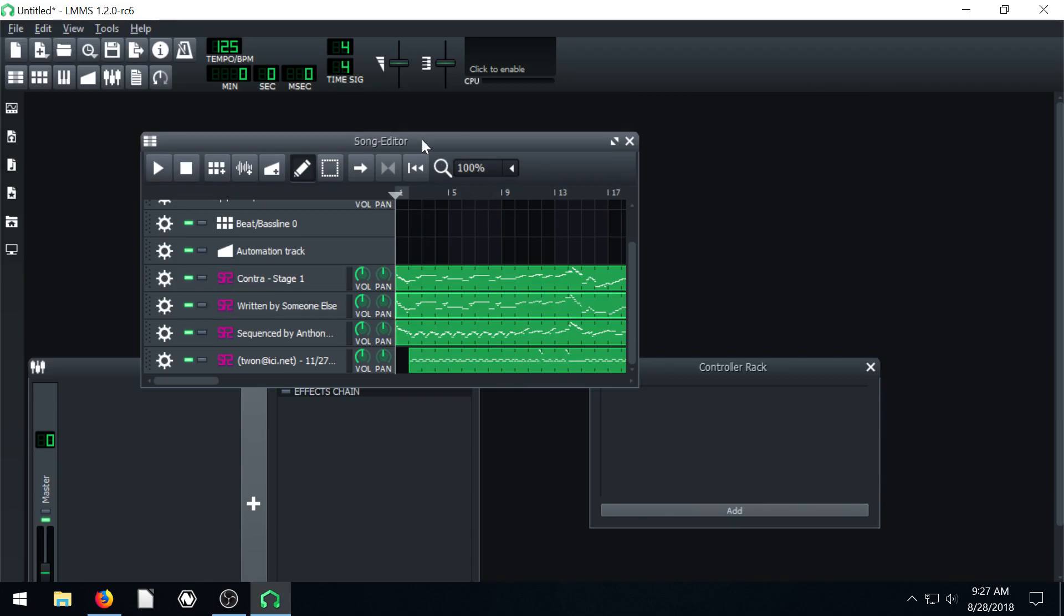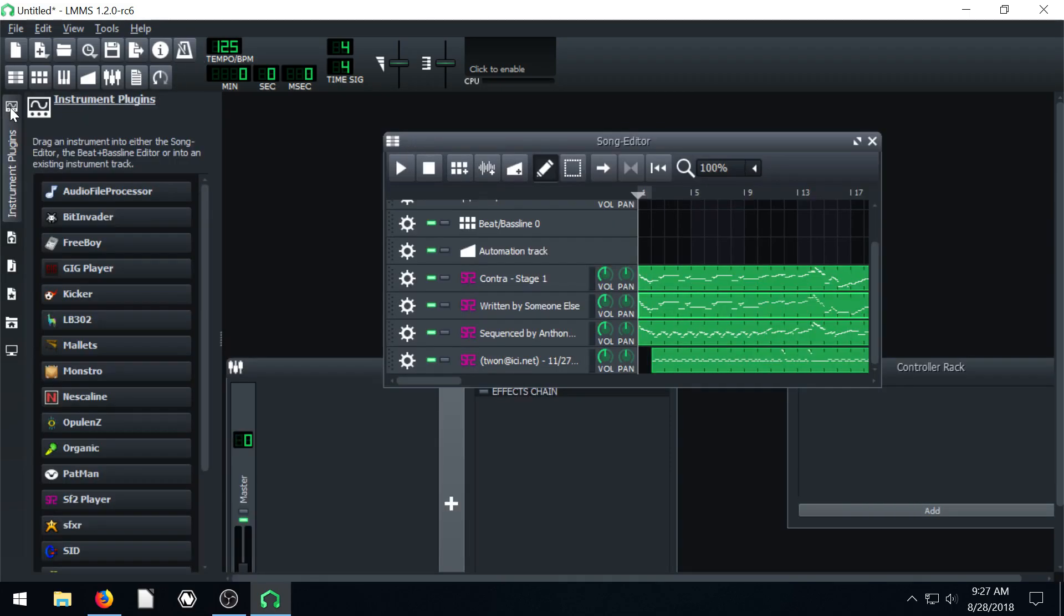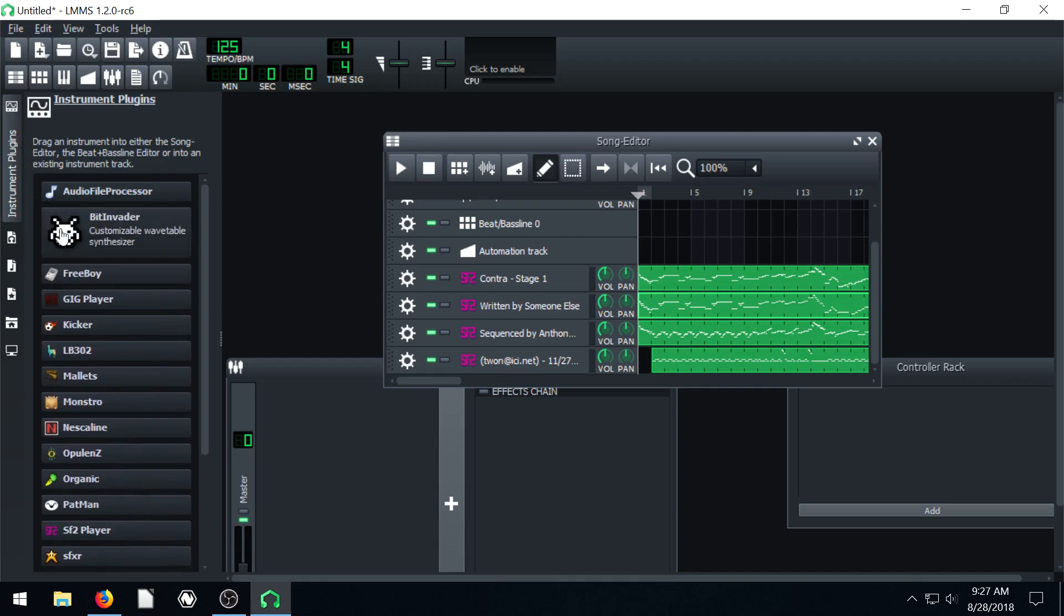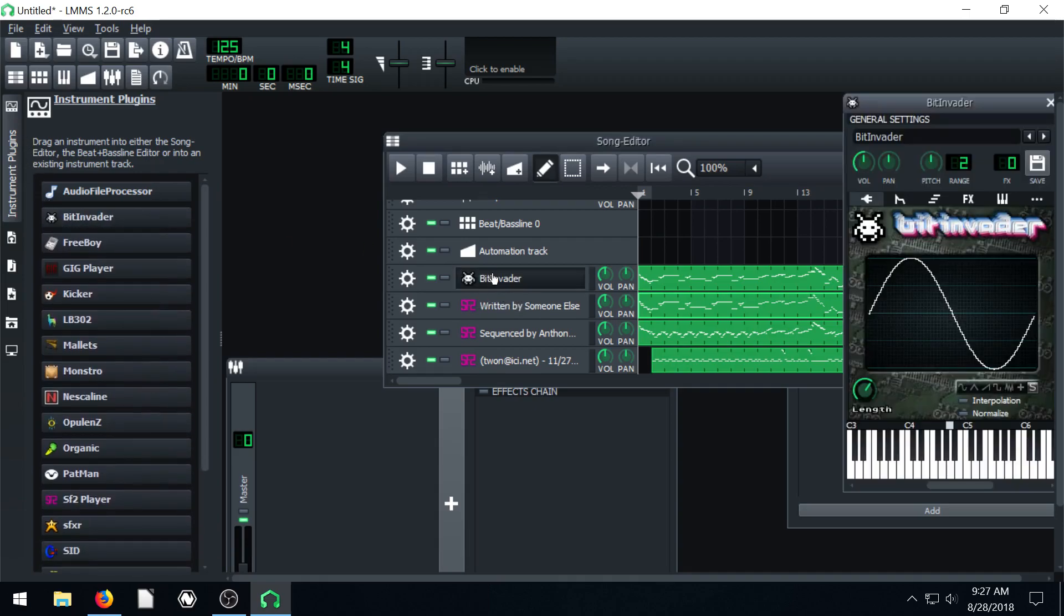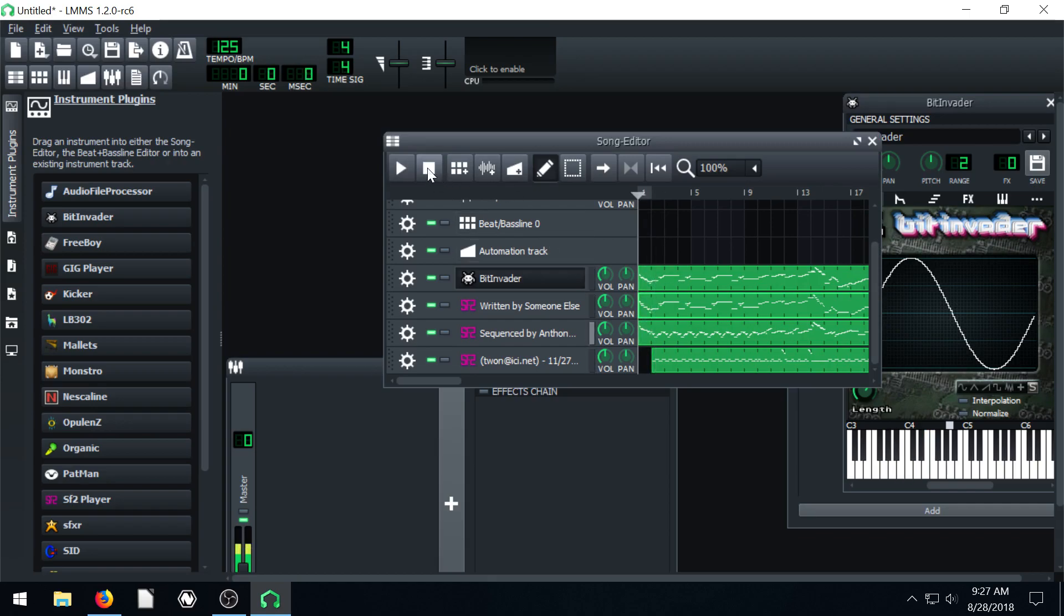So we can replace this. We can fix the sound font issue. I'll show you how to do that in a future video. But we can actually just replace it with an instrument like this Bit Invader. Then hit play. So that's playing just that track there.